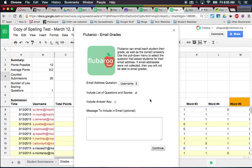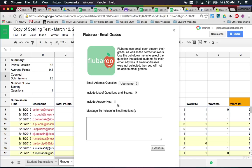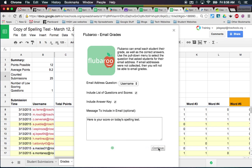Next, come back up to Add-ons, Flubaroo again, then 'Email Grades.' It automatically knows which column to go to. I choose to include the answer key because it's a spelling test — I want them to see the correct spelling. Sometimes I wouldn't include the answer key, like if it was a math quiz I wanted kids to retake — I'd unclick that so they actually have to work for it again. I can also send them a message: 'Here is your score on today's spelling test.' Then I click Continue and it just does its thing — it's so cool, you have to go try Flubaroo!